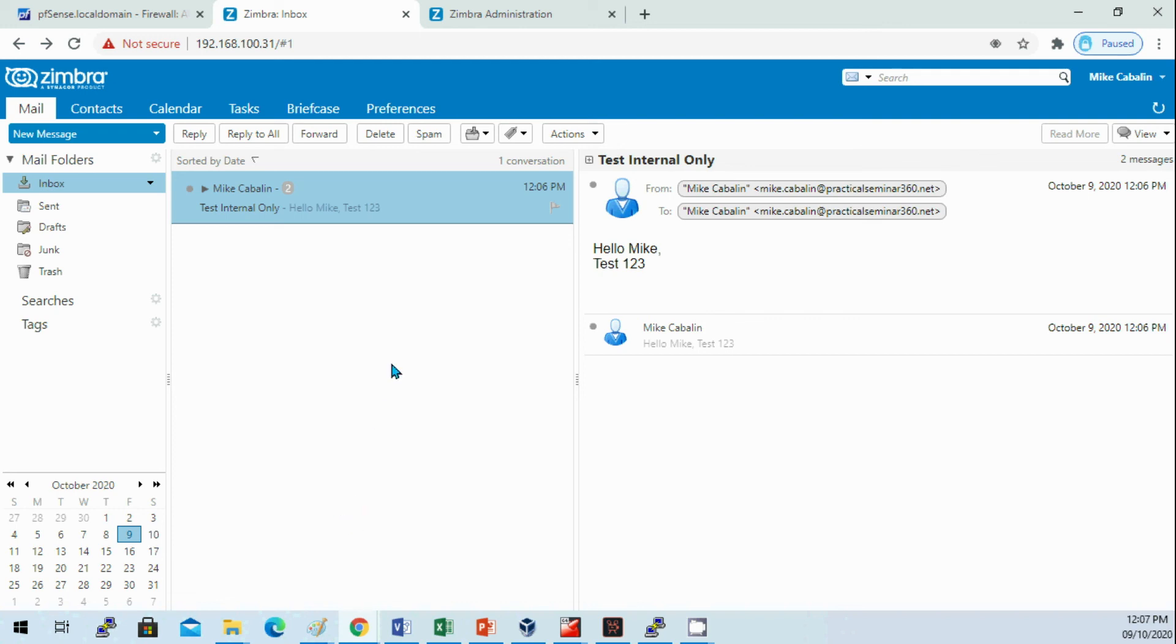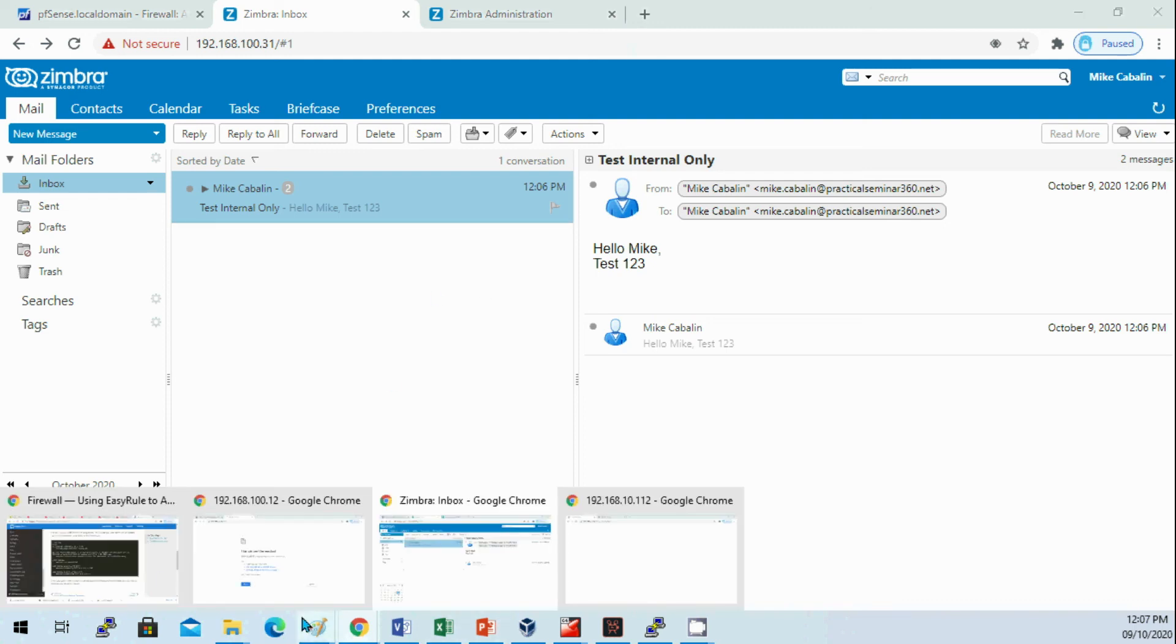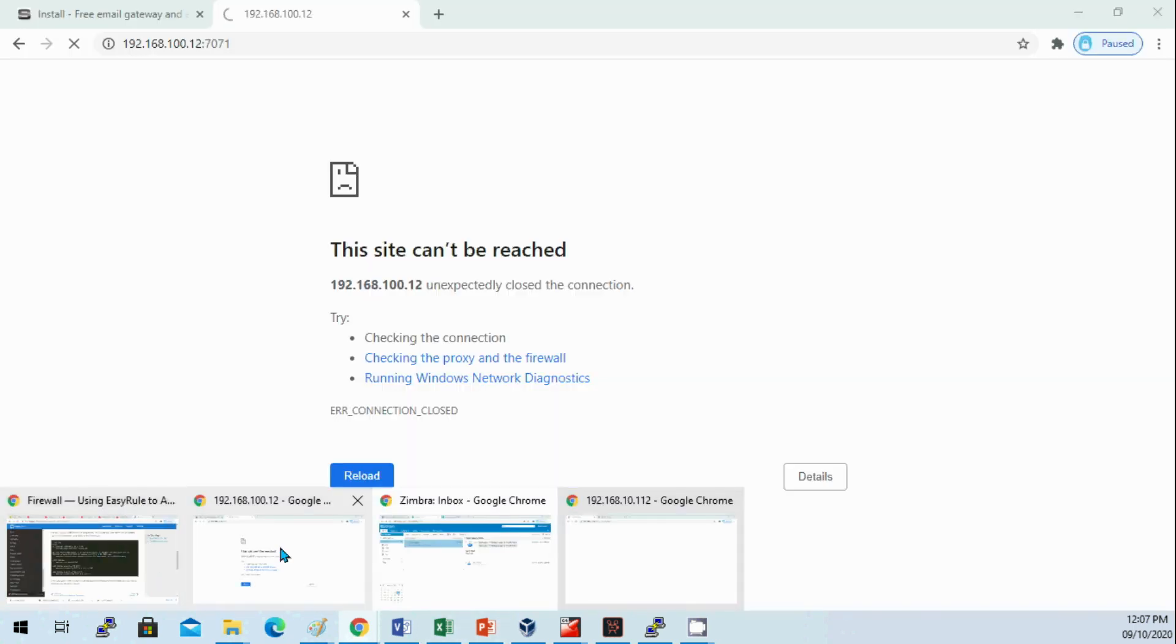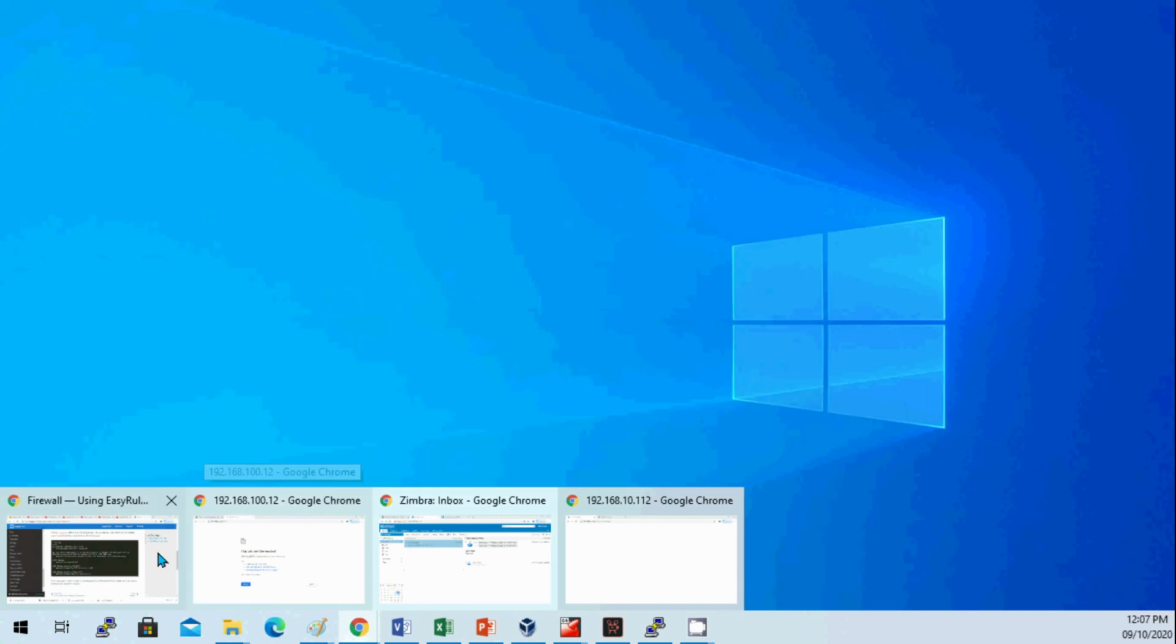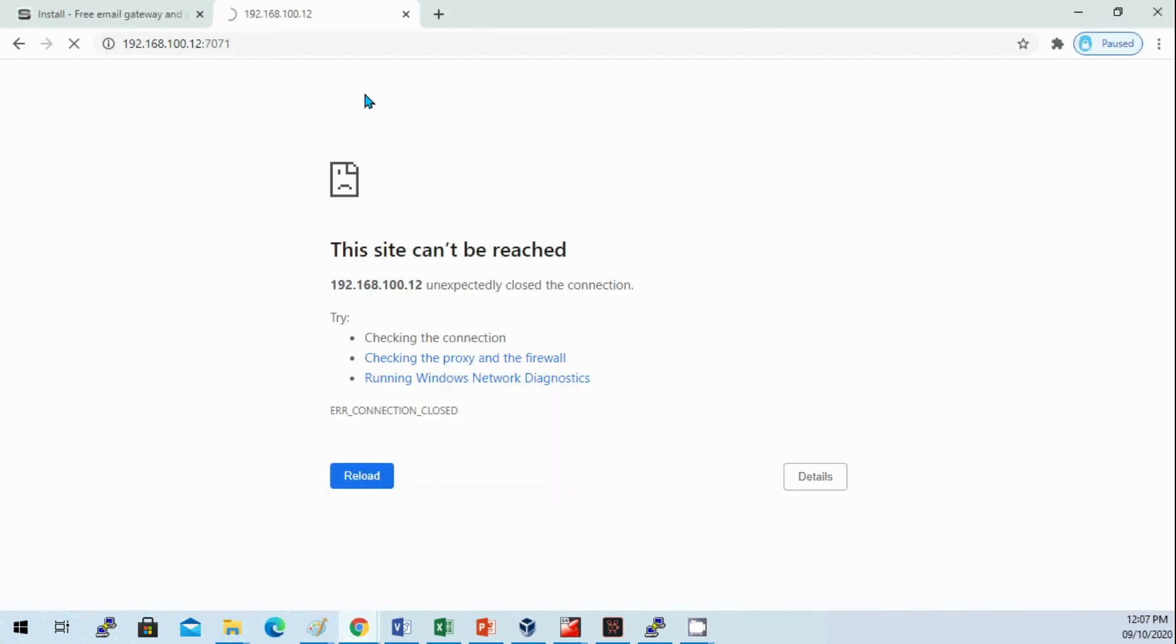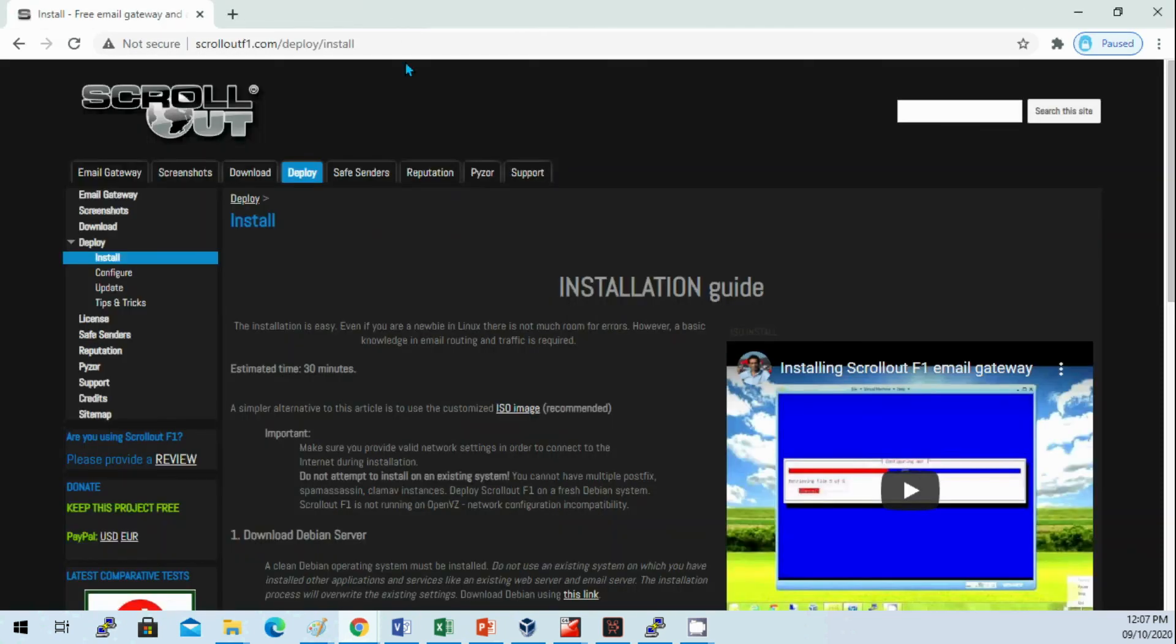On the next video I'll be discussing how to set up anti-spam using ScrollOut F1. ScrollOut is an open source anti-spam solution, so you just need to download the ISO image.